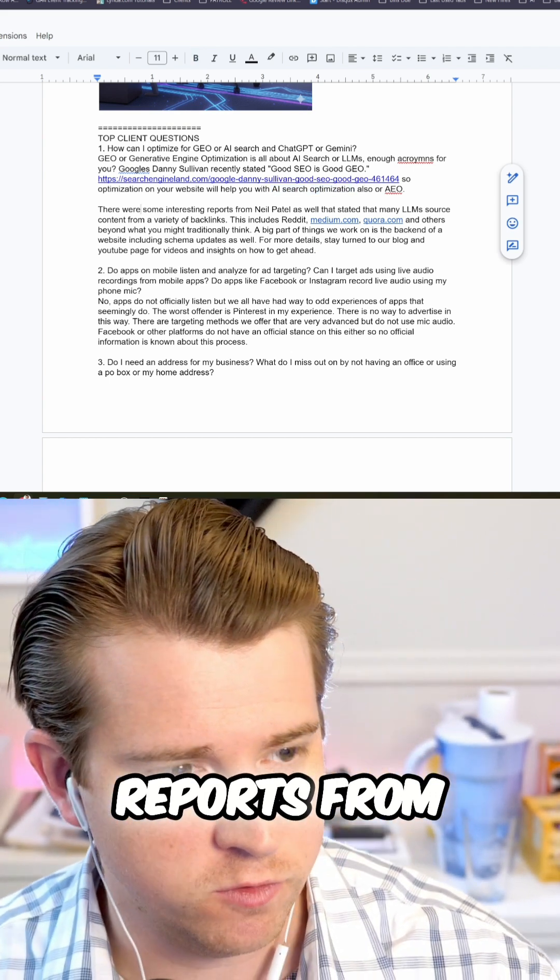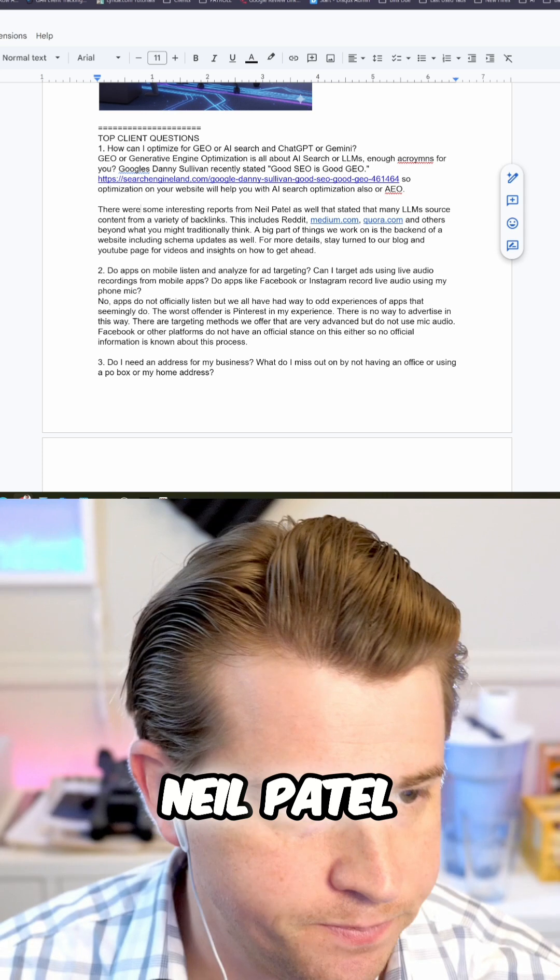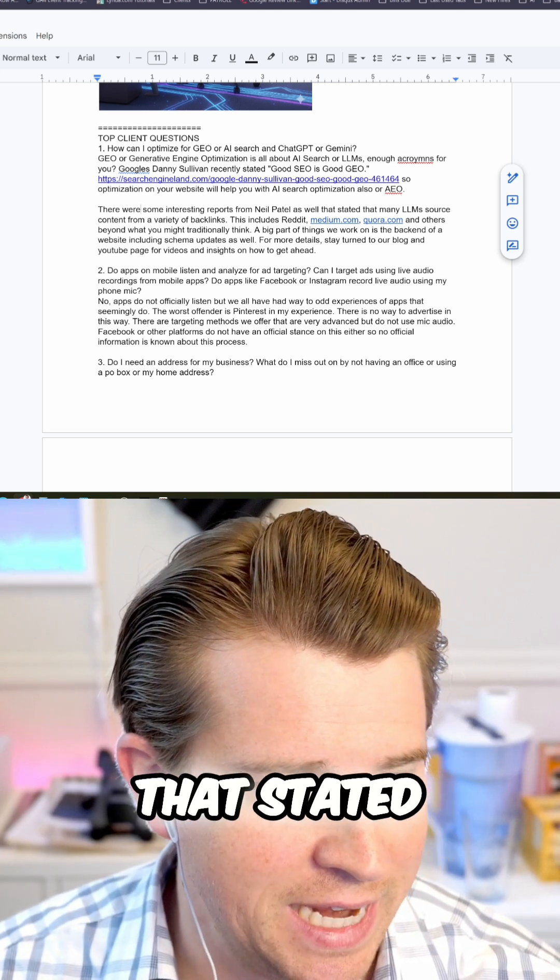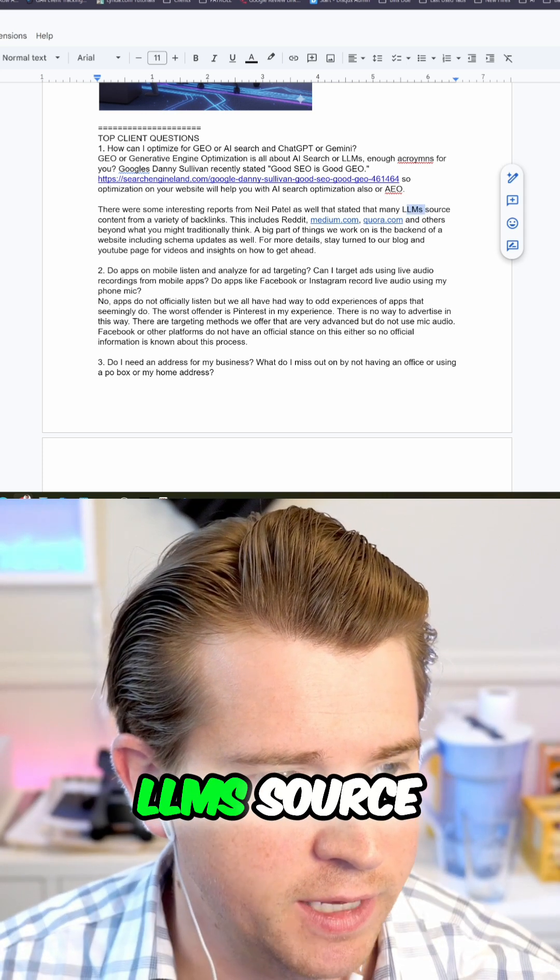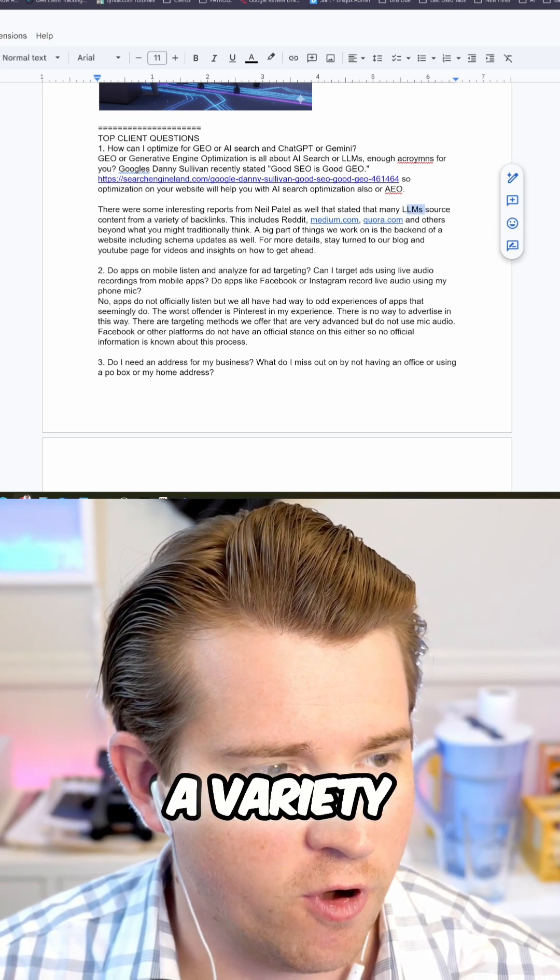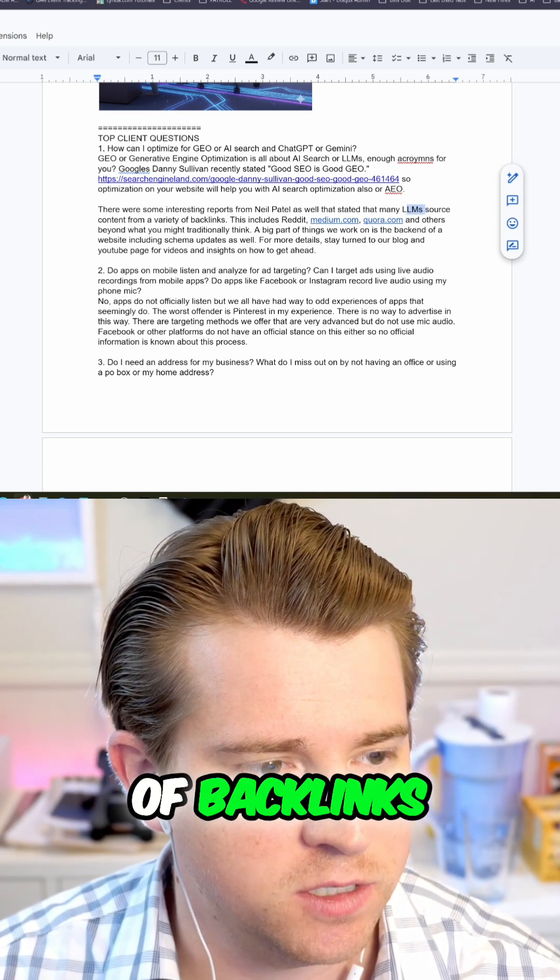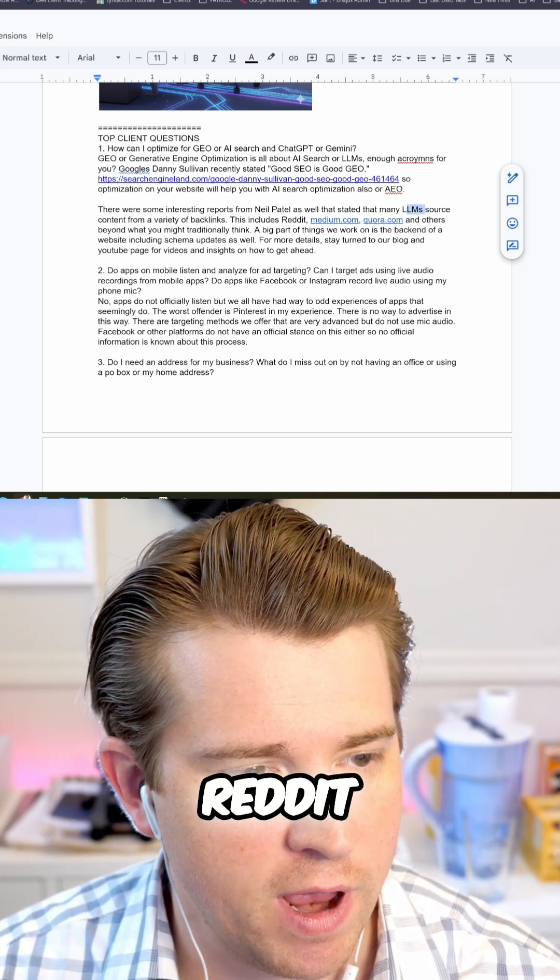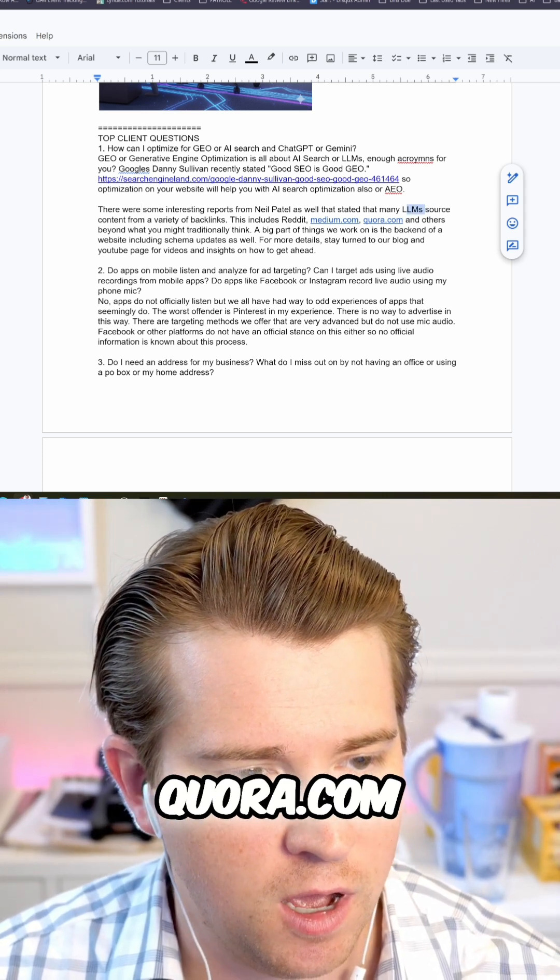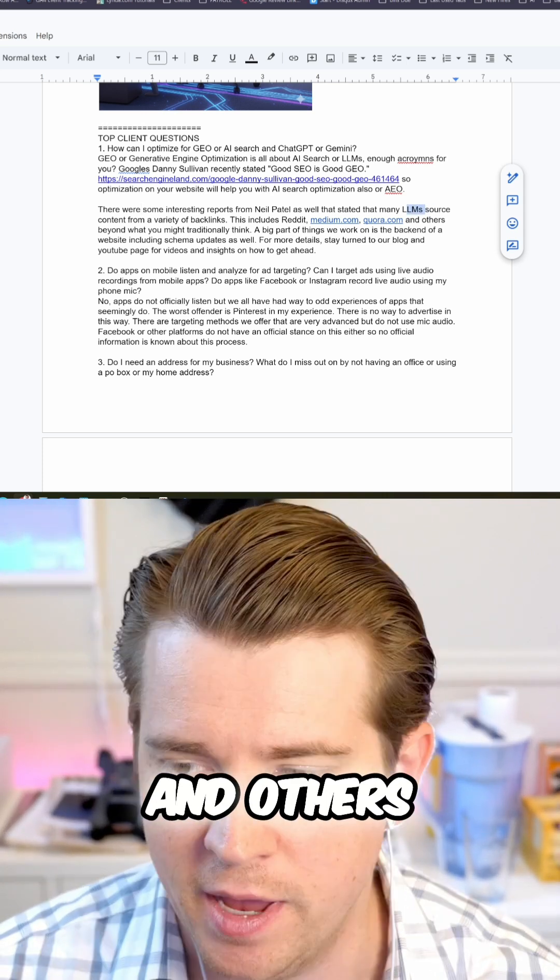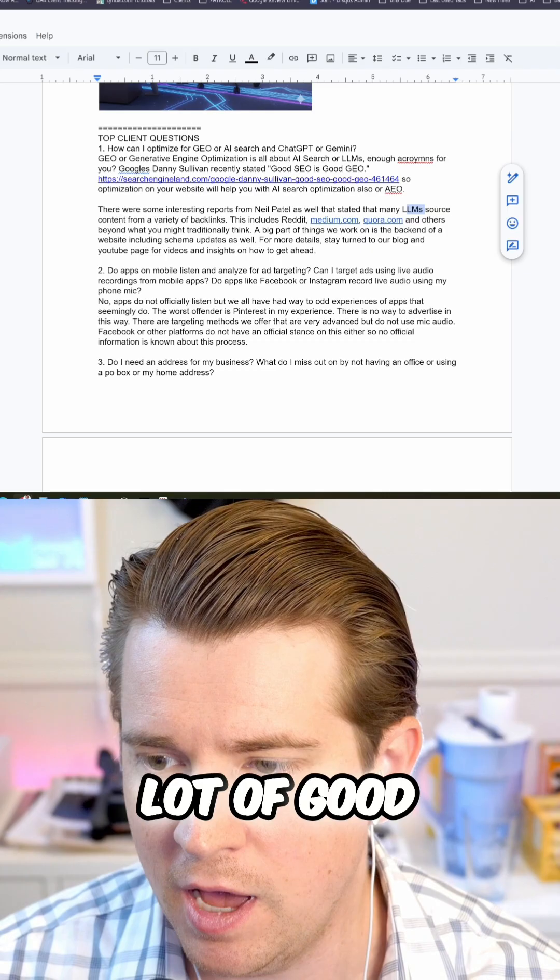There are also some interesting reports from Neil Patel that stated that many LLMs source a variety of backlinks, including Reddit, Medium.com, Quora.com and others. A lot of good info.